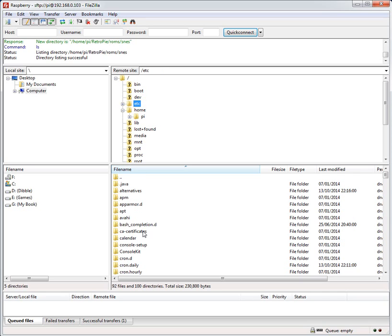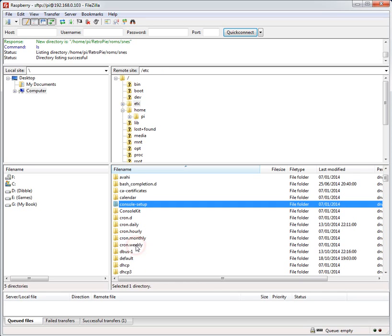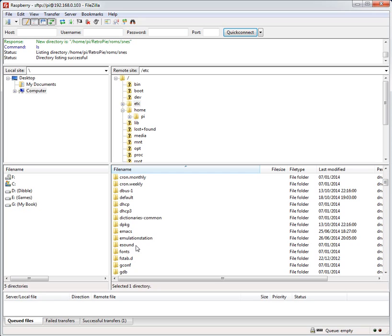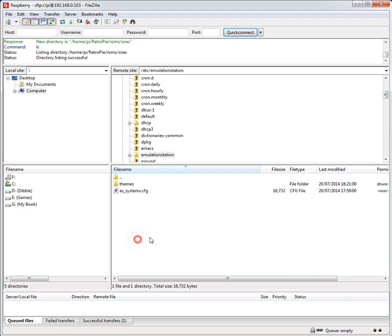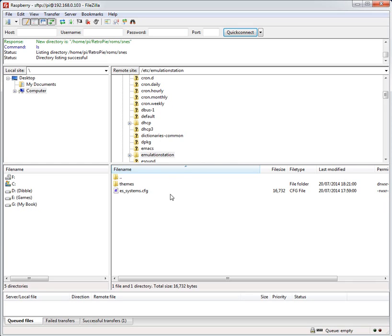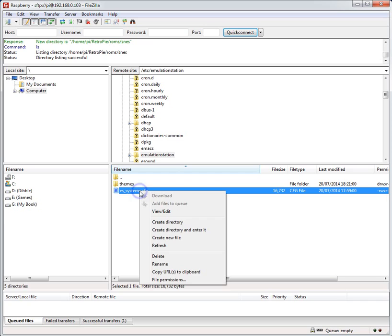And in ETC one folder that's useful is scroll down here emulation station. In emulation station you've got that es underscore systems dot cfg. And that's a really useful file. Ideally if you want to edit it it should go back in dot emulation station directory we saw a minute ago in the home directory. But you probably could edit it here and it would be fine.